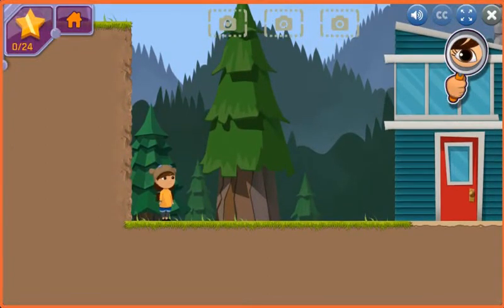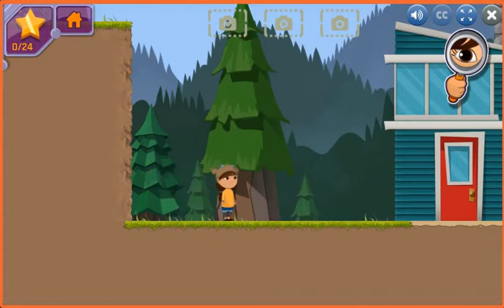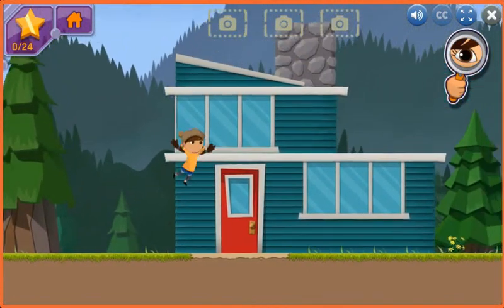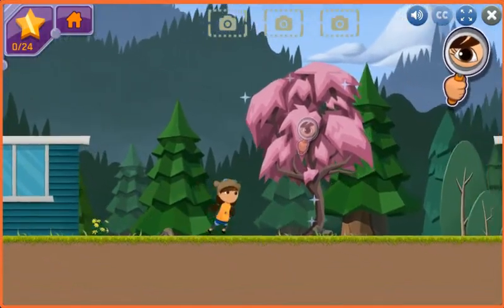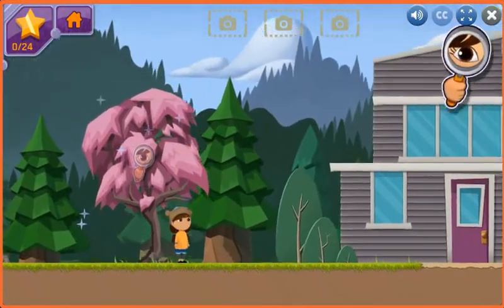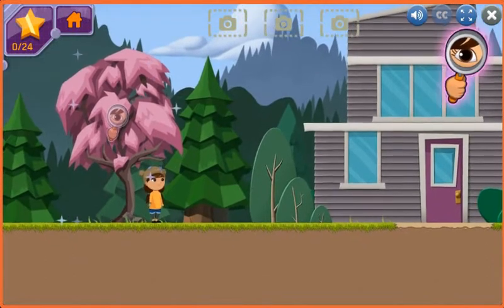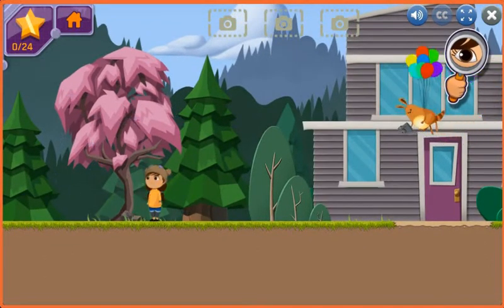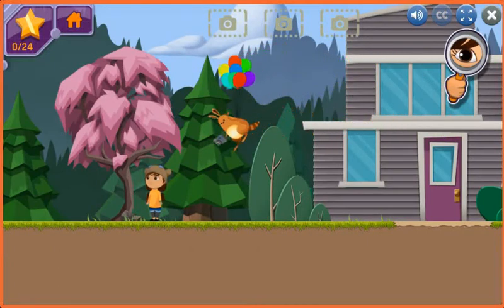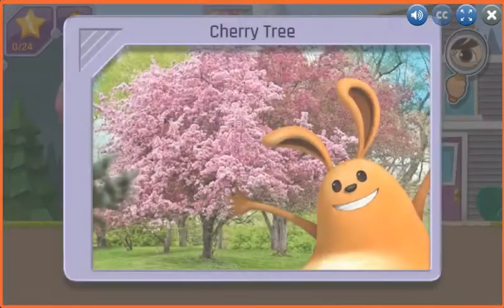You're back! Sunspot and I are going to take photos of plants on Earth to send up to Bortron 7. You found a cherry tree! Look at those beautiful pink flowers! Some cherry trees grow delicious fruits we can eat!